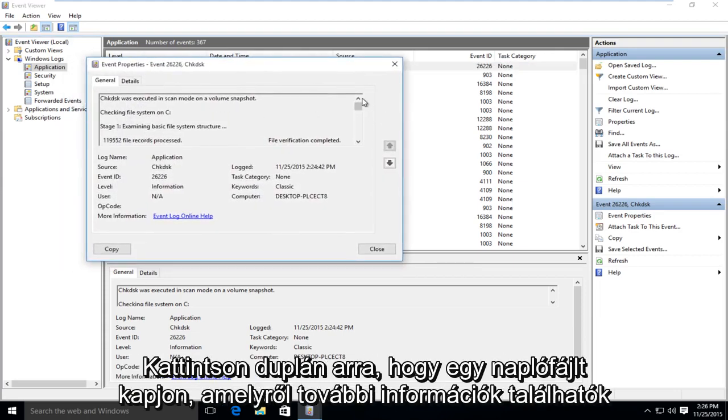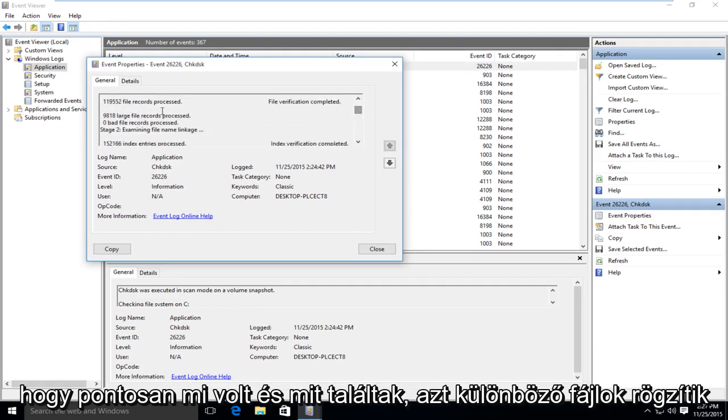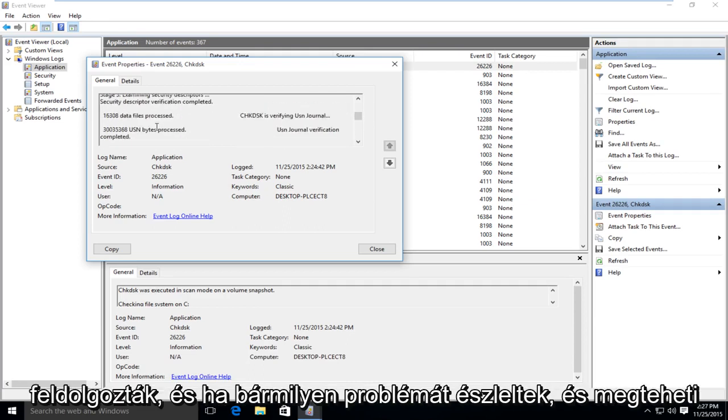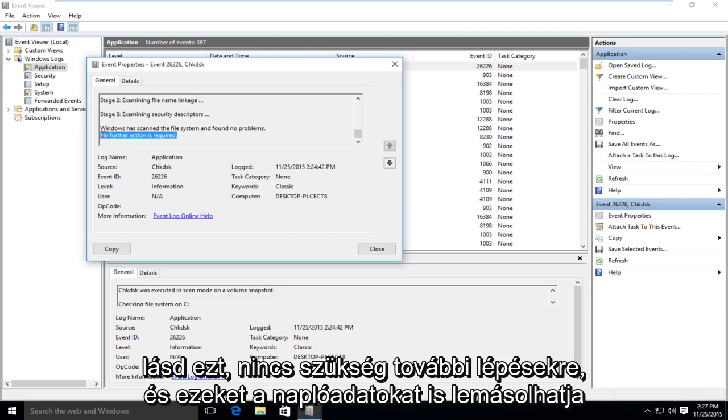It will give you a log file with more information about exactly what was scanned and what was found. It will tell you different file records that were processed and if there were any issues that were detected. And you can see it says no further actions required.